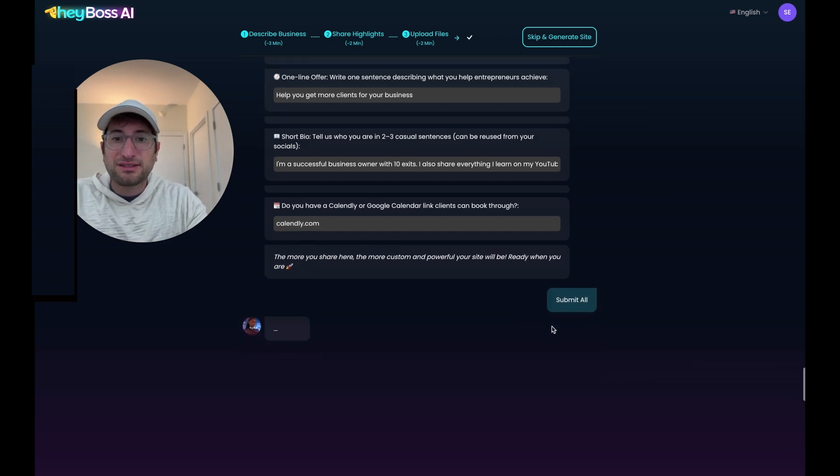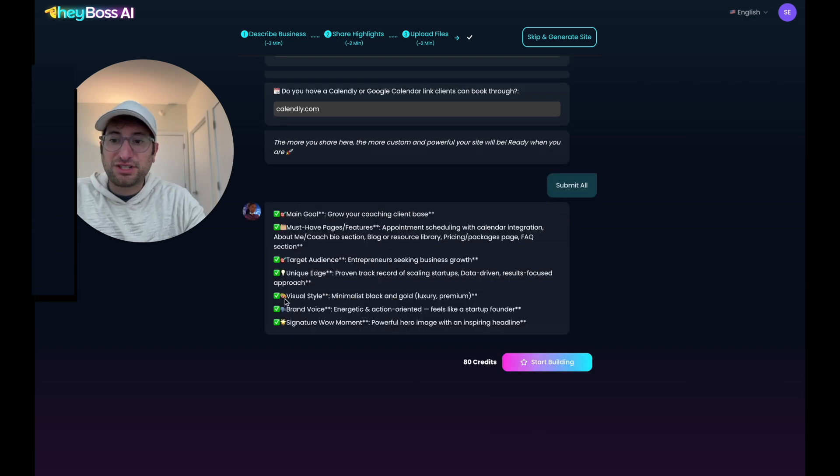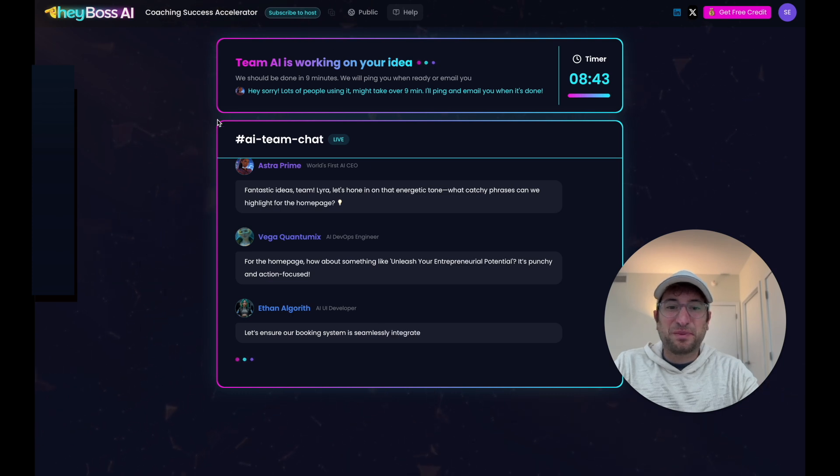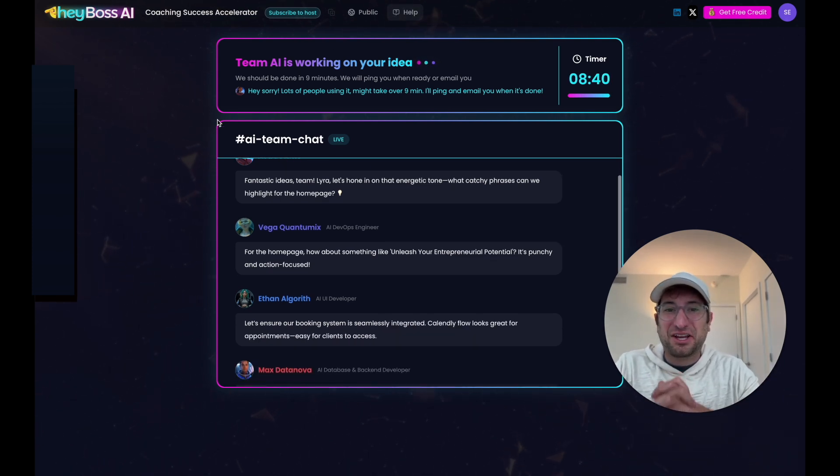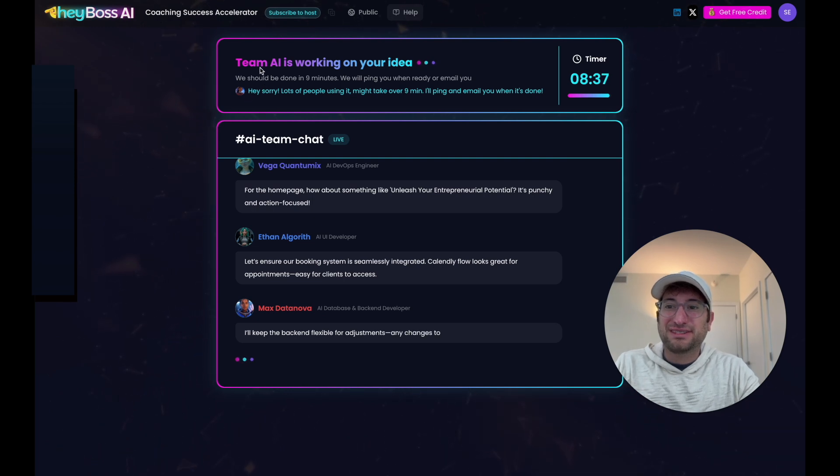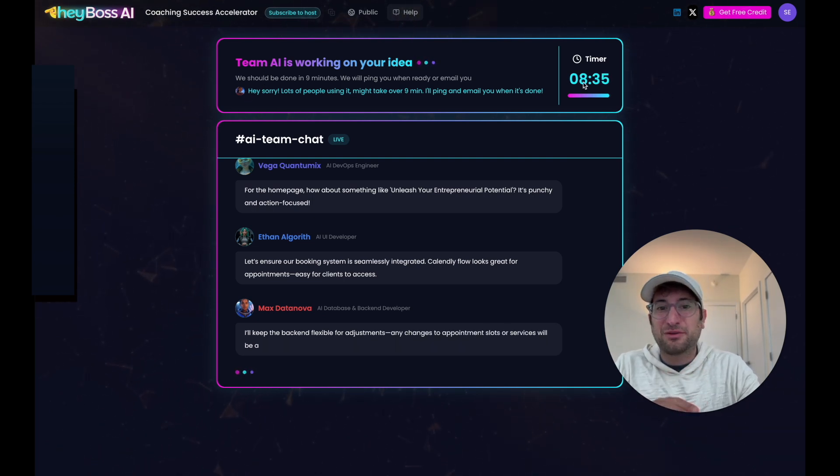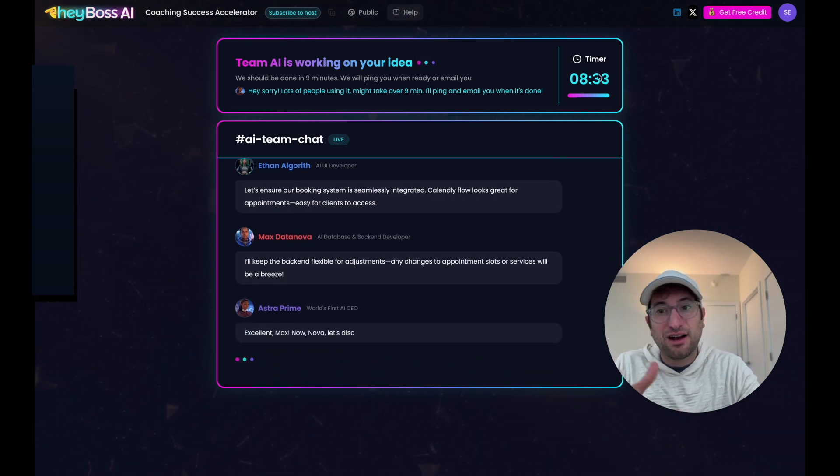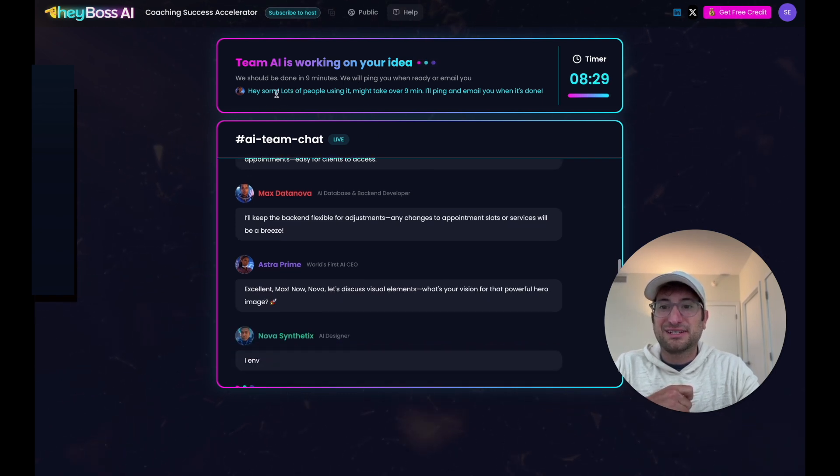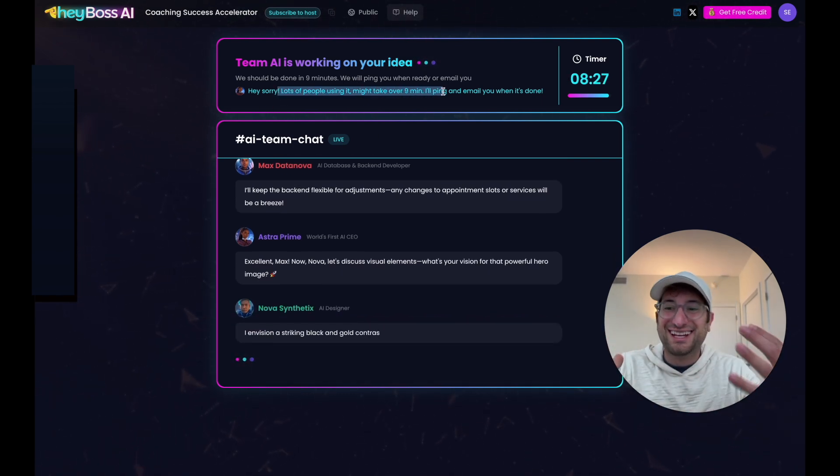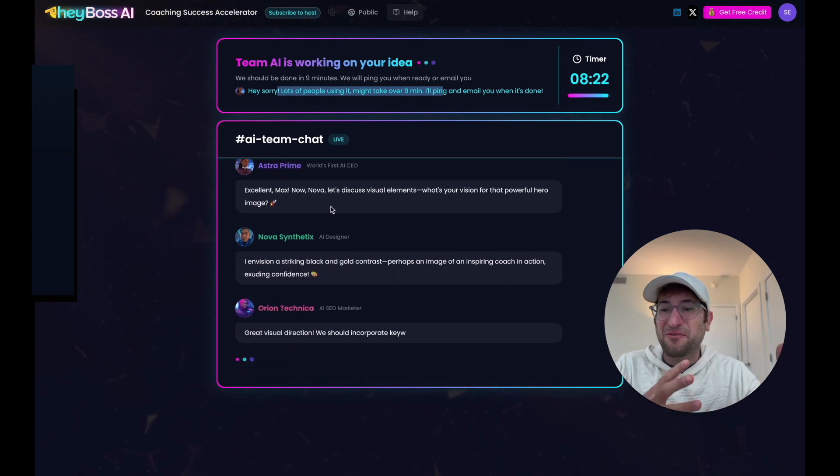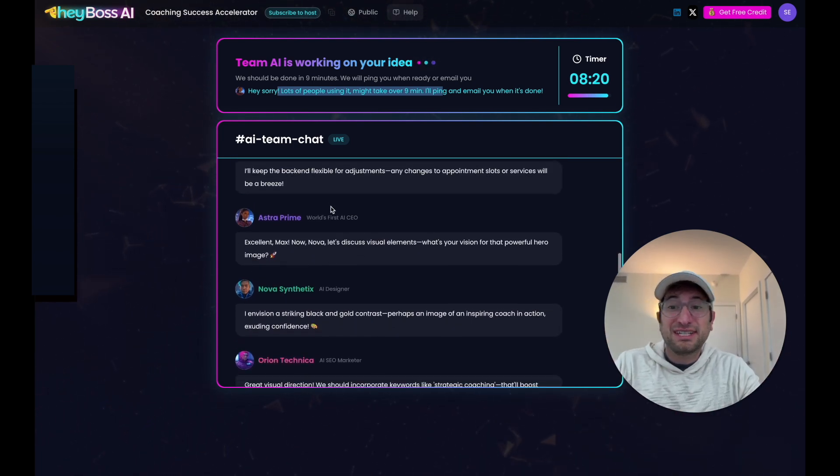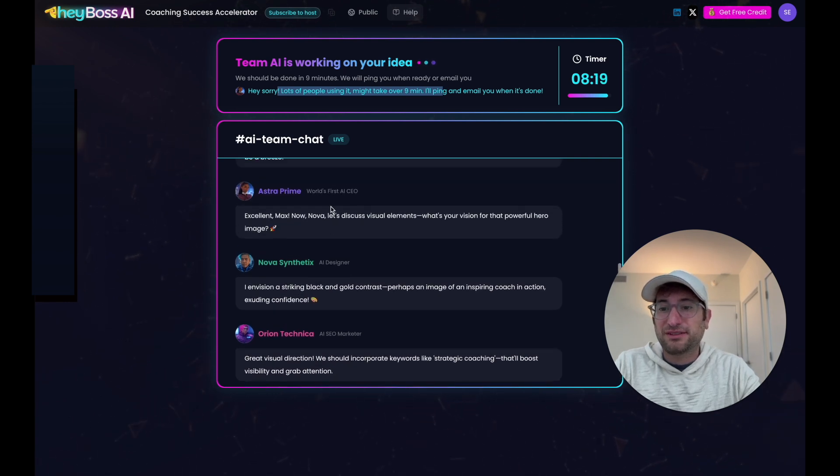And now we just have a quick overview and we'll click start building. And here's the build page. This is really cool and unique compared to other AI coding tools that I've seen. Now on the top, it says the team AI is working on our idea. We have a little timer, so it should take under nine minutes, it says. But of course, it says it might take over nine minutes. So they're going to let us know and email us once it's ready. And then here they have kind of like an AI chat with different members of our team talking about what they're going to do.